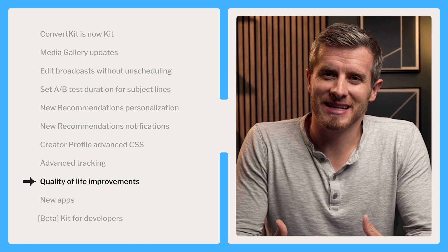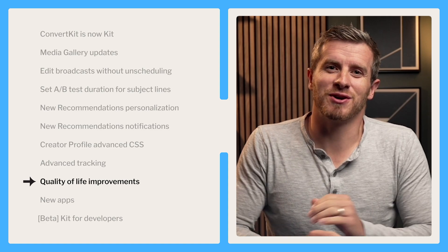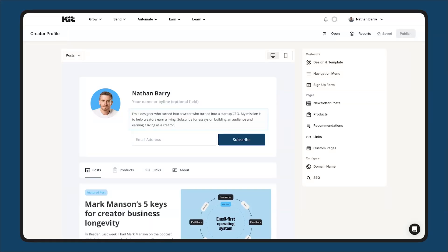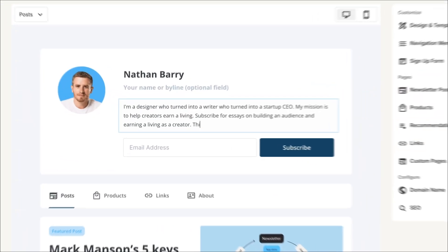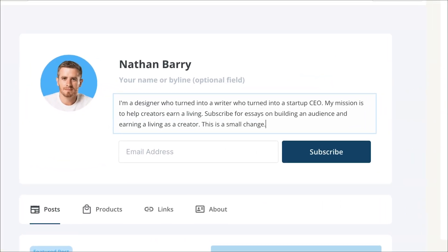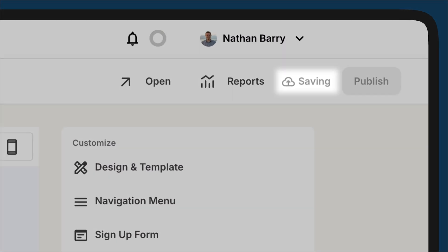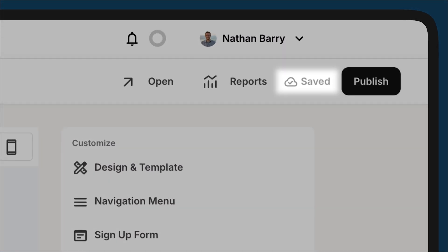Another quality of life improvement that's been standardized across all email and template editors is autosave. As you're drafting an email or editing a template, your work is autosaved so you never lose your progress.